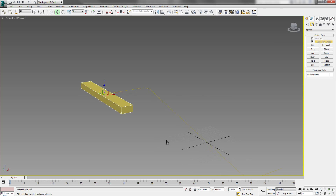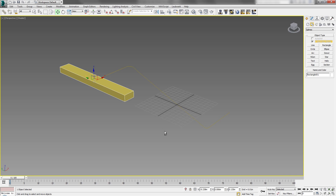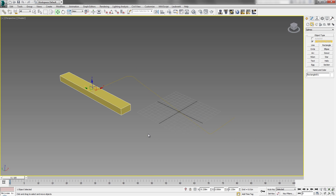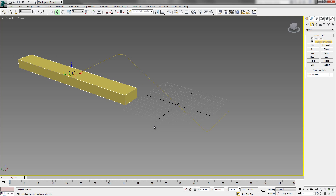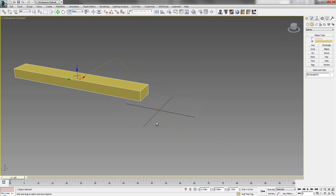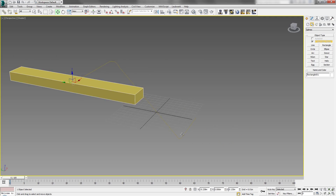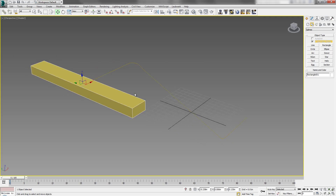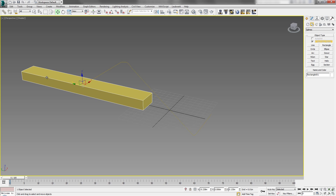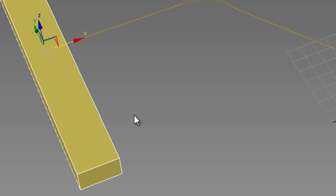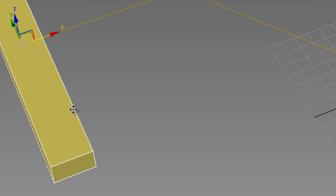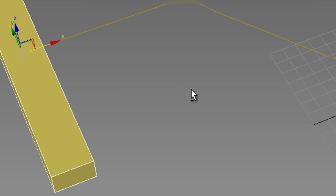Now we need to do a very basic step — and it is also an experimental thing — figuring out how many steps you need. You may need to redo this a couple of times, so make sure you save your scene. We need several copies of this geometry to follow the line and form the escalator.